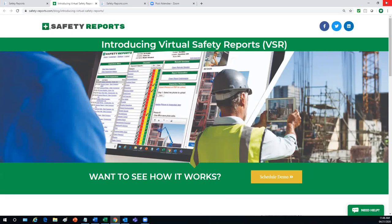Safety Reports is excited to announce the release of our newest feature called Virtual Safety Reports. Like the name implies, this feature lets those using our inspection app complete their worksite inspections without ever leaving the office.